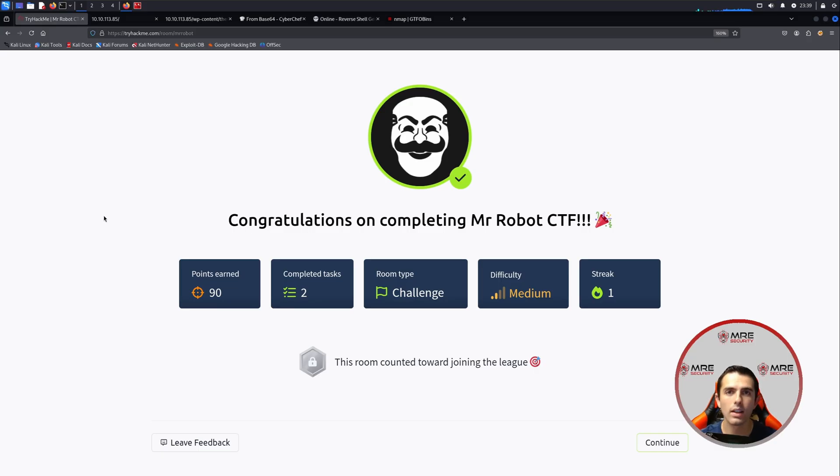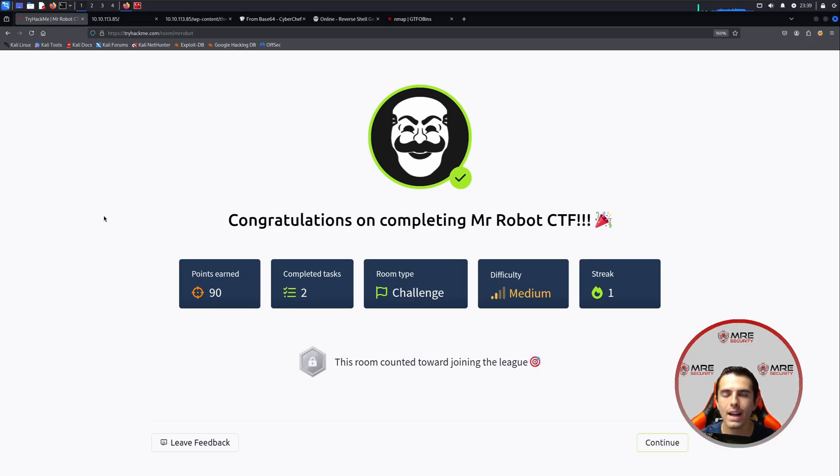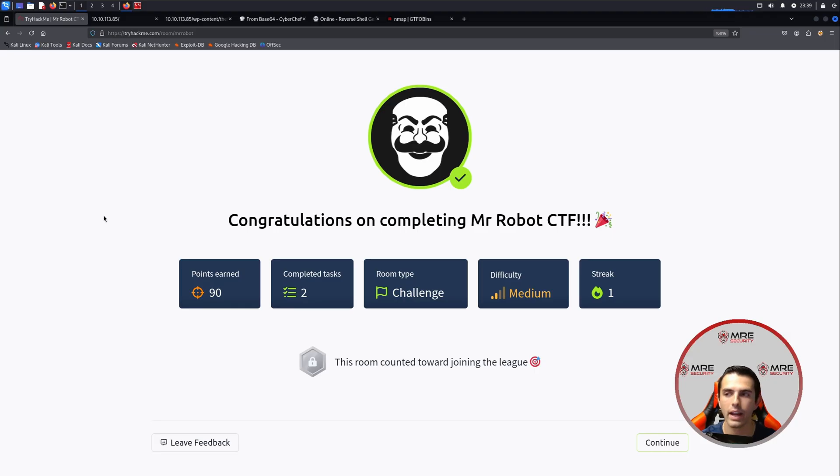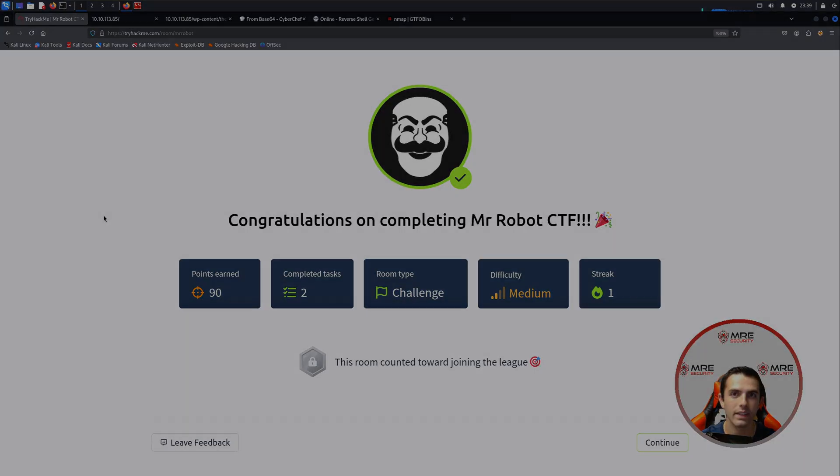And that's all for this box. If you did enjoy, please let me know in the comment section down below. If you did find an alternative method to privilege escalating or gaining access to the box, please let me know in the comment section down below. I'd love to hear your story and how you did it. Other than that, that's all I have. So please like, subscribe, and I'll see you in the next one.